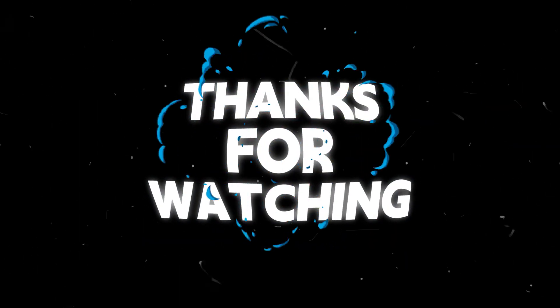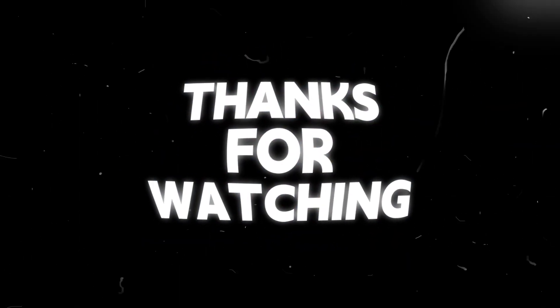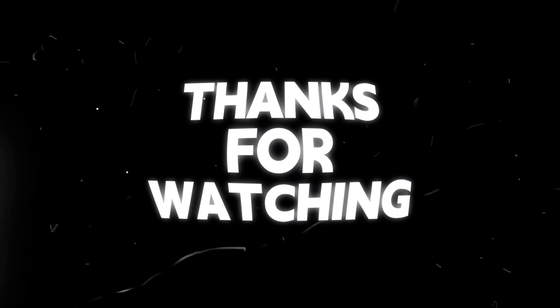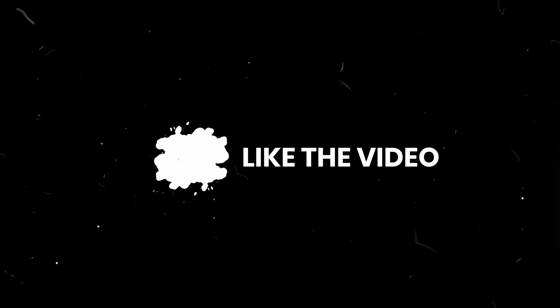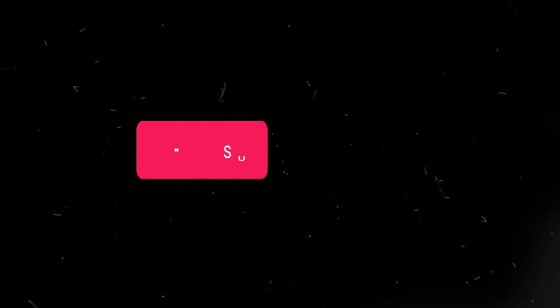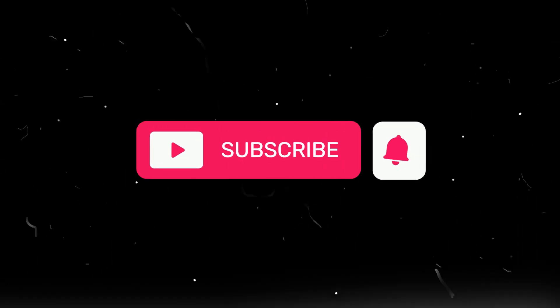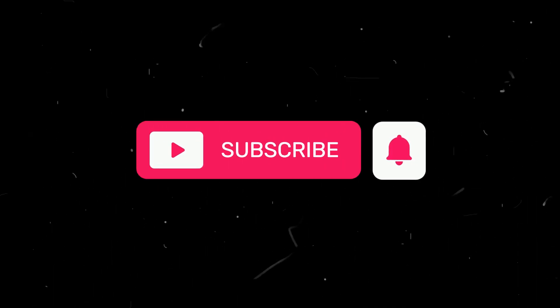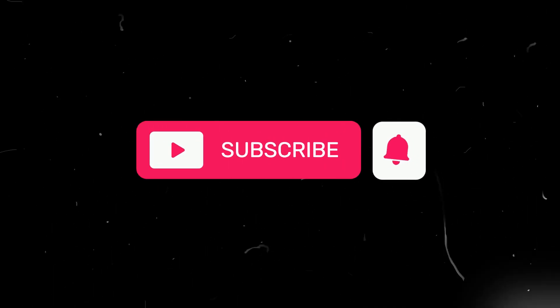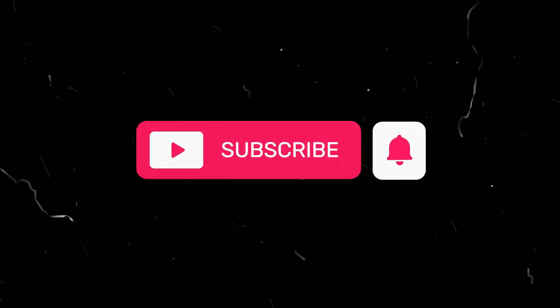Thank you guys for watching. If you want more videos like these, make sure to hit that like button and subscribe so you never miss out on any of our upcoming videos. See you next time.